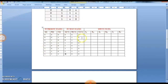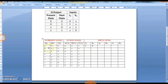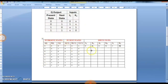Now we refer to the excitation table to obtain the inputs to be given to the flip-flops to move from the present state to the next state. For flip-flop A: present state 0, next state 0 — inputs are 0x, so JA and KA are filled as 0x. For flip-flop B: same 0-to-0 transition, same values. For flip-flop C: present state 0, next state 1 — 0-to-1 transition requires 1x, so JC and KC are filled with 1 and x respectively.